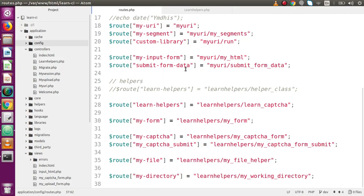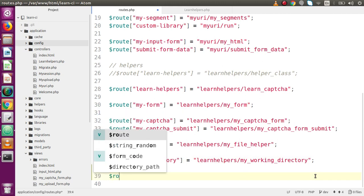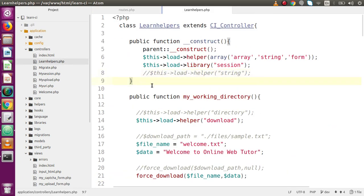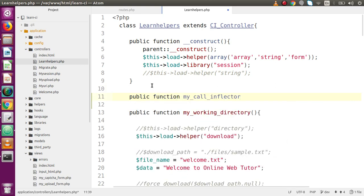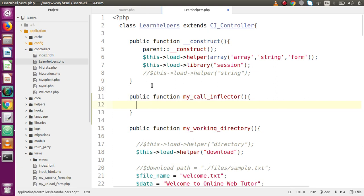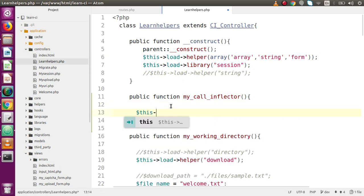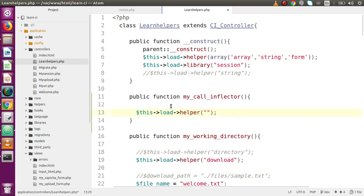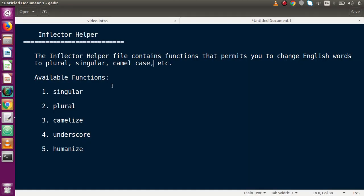Now let's go to the code editor. First I'm going to make a route — something called 'inflactor' — and inside the same controller called 'learn_helpers', a method called 'inflactor'. Back in the controller, we declare a public function with that method name. Before using the Inflector helper, we have to load it, so we call this->load->helper() and pass the helper name 'inflector'. Now we can access all its functions.